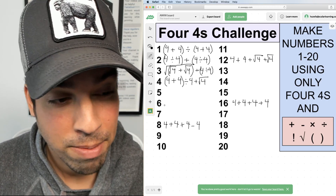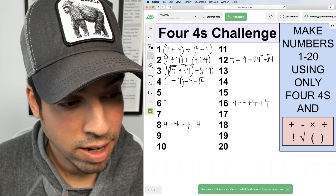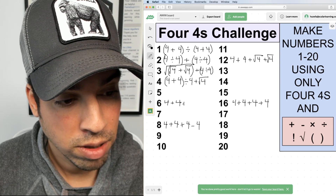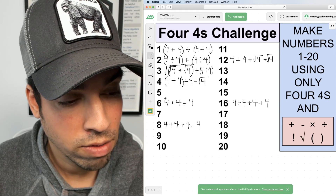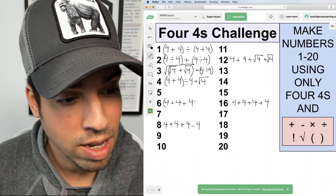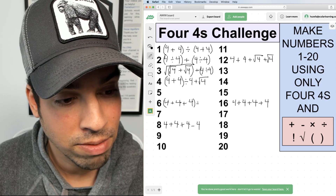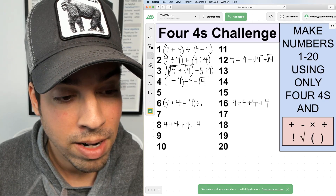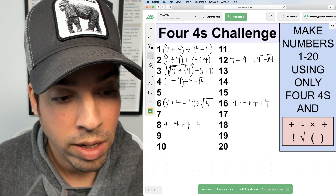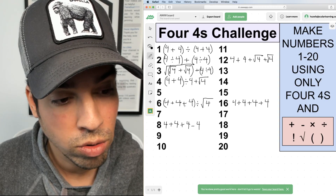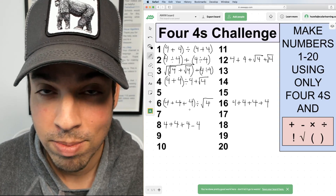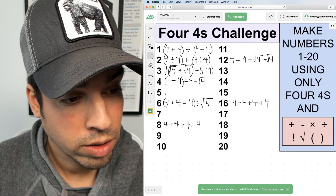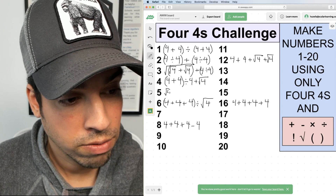Let's go to number six. I'll say (4 + 4 + 4) ÷ √4. That's twelve divided by the square root of four, which is two, and twelve divided by two gives me six.